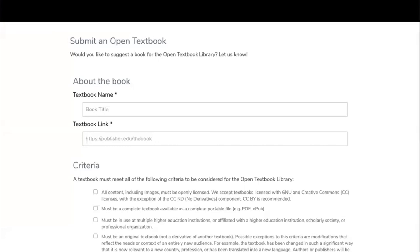Here is a closer look at the submission form. If there is a book out there that you're not seeing in the library and you think it should be there, please by all means let us know. We really depend on the community to crowdsource these suggestions to keep our collection as up to date as possible to support faculty and students.